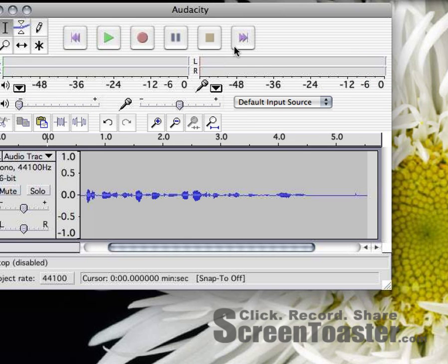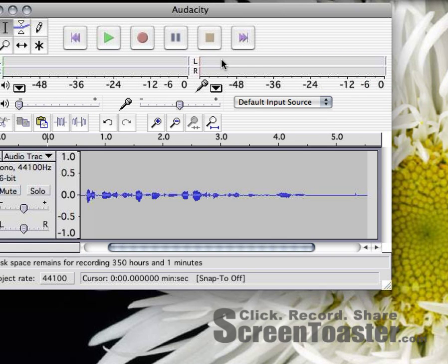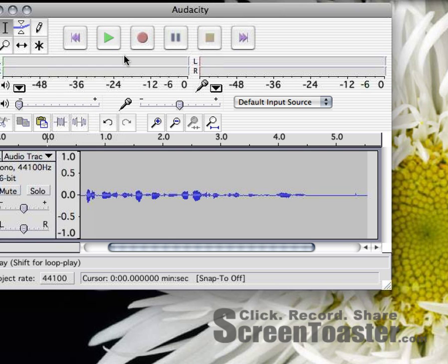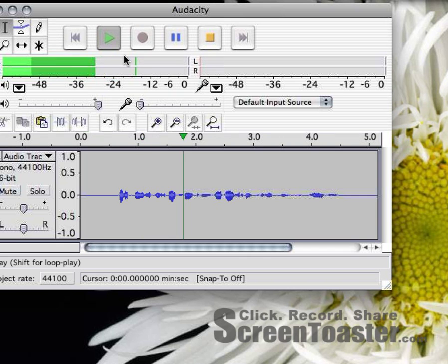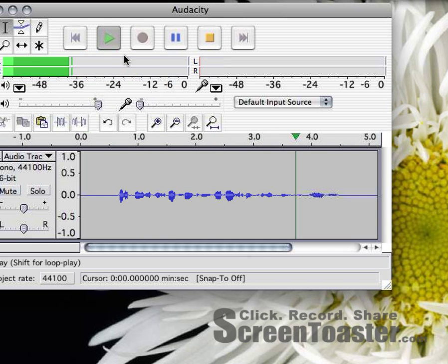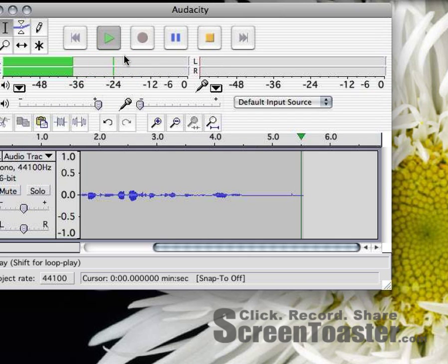When I'm done recording, I simply click this yellow stop button. And then when I want to hear what I have recorded, I click the play button. This course is about how to use Audacity to record your voice.